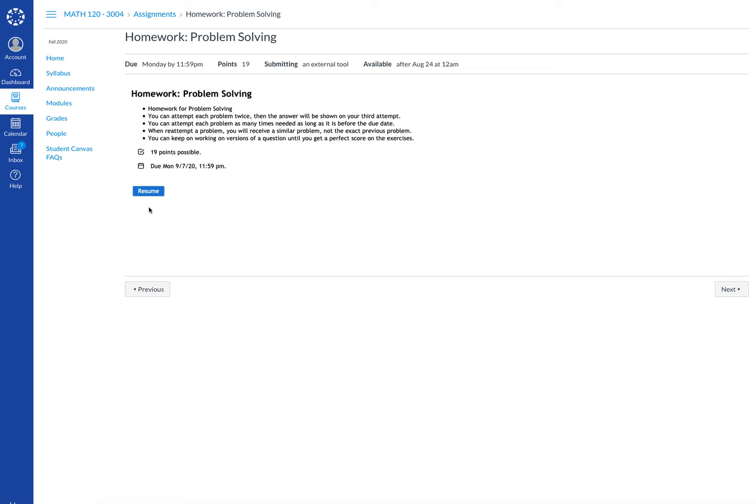If this is the first time you're working on that particular homework set it will say start, but if you're coming back to work on it at a later time during the week it will say resume. The due date is located here. All of your assignments must be submitted by the due date in order to count for credit.